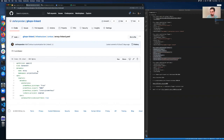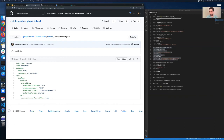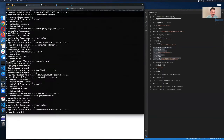Contour comes with a DaemonSet for the Envoy reverse proxy. I'm adding here an annotation to tell Linkerd to inject the sidecar only in the Envoy pods from the project-contour namespace. I have everything running now.